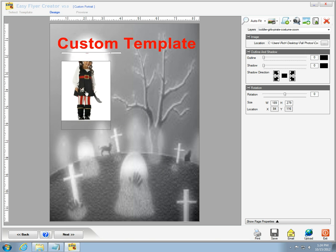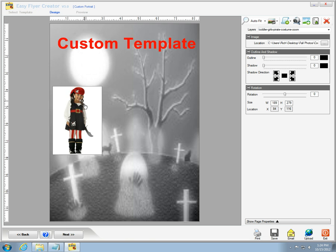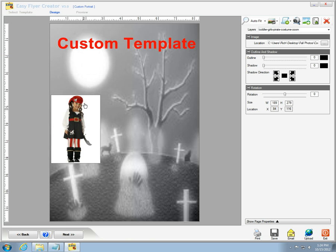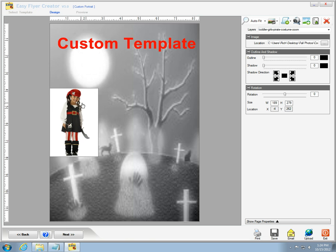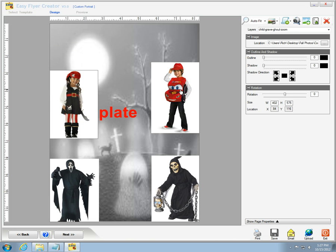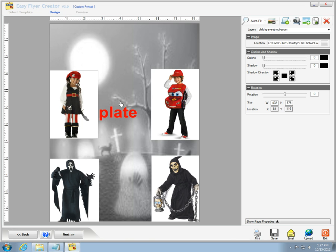With the pictures in place, I need to select the add text button so I can place words in the flyer. I can choose the color, style, and size of the font that will grab attention.